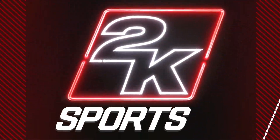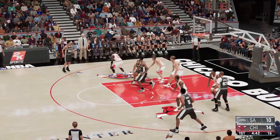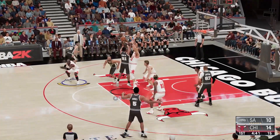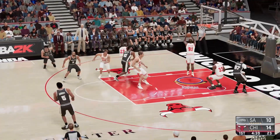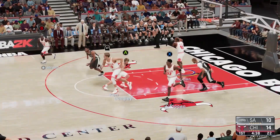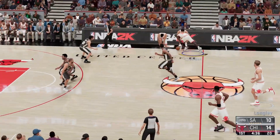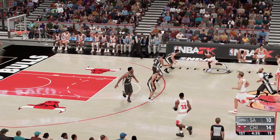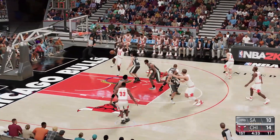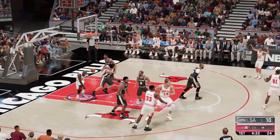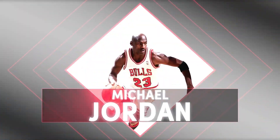He's checked in for the Spurs. Parker dishes to Duncan. Rodman grabs the miss. The Bulls leading by four. Here's Jordan — oh, what a play! Woo!